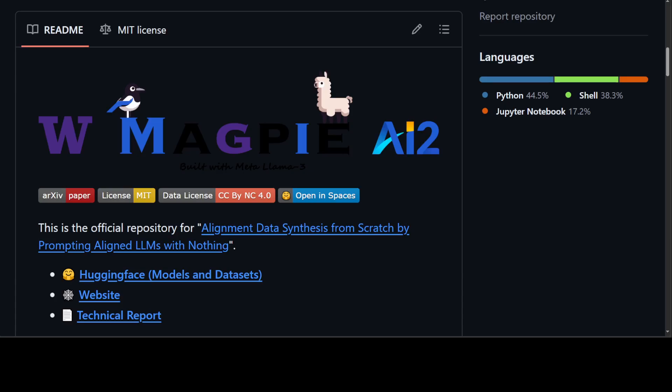That is why this new tool Magpie, which enables us to generate instruction fine-tuning data from Llama 3 Instruct, is quite interesting. In this video, we are going to install it locally and then do a quick demo.